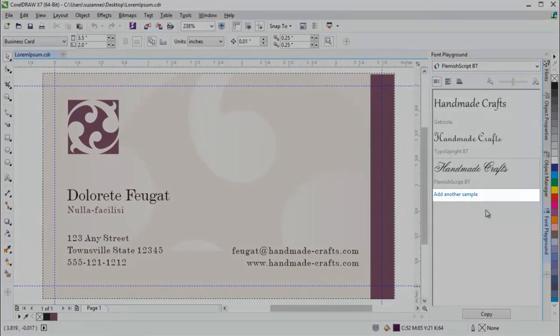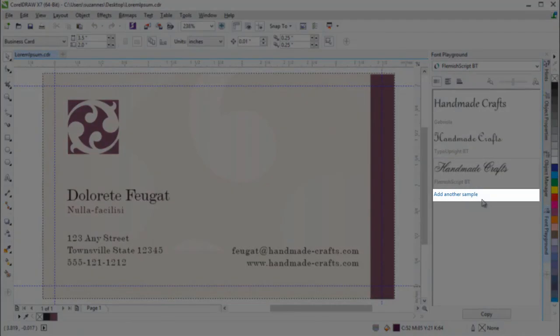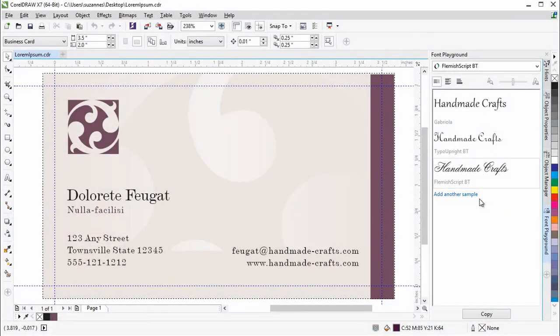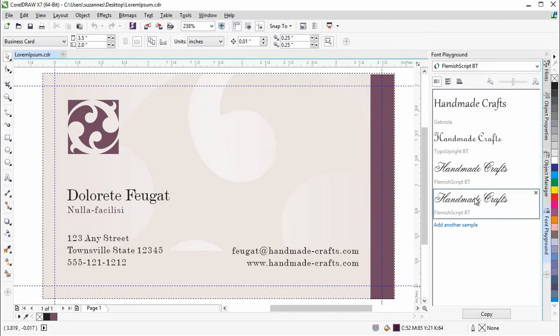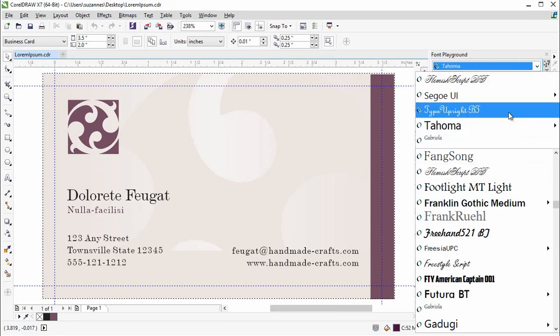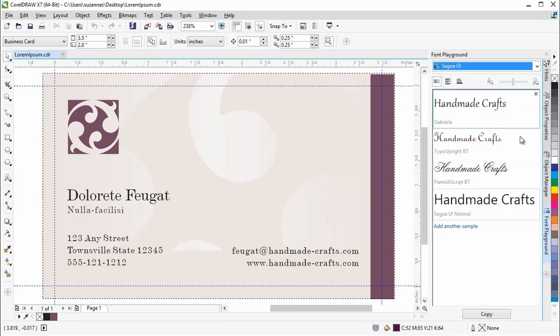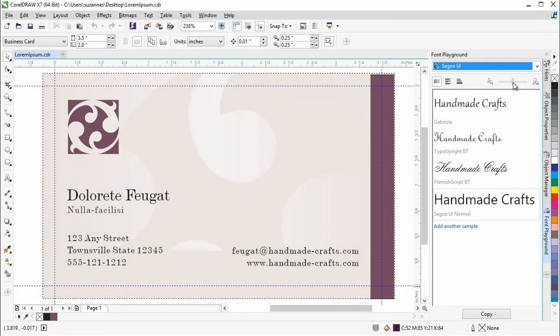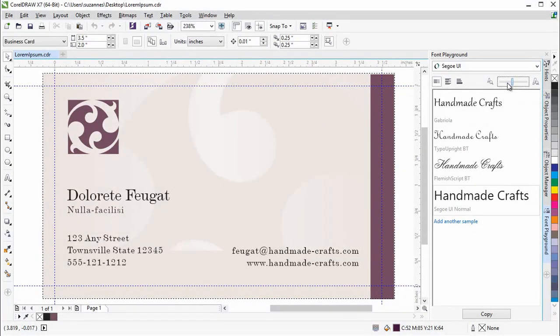You can easily add another row of sample text to view its appearance in additional fonts. The handy Zoom Slider lets you quickly adjust the size of the sample text.